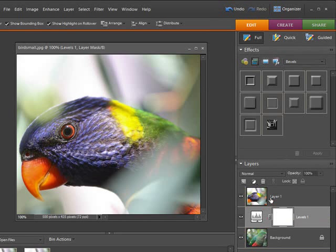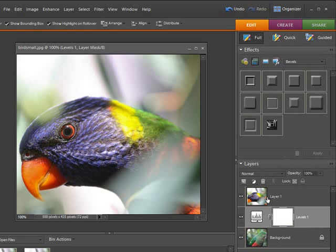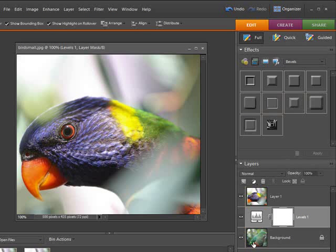To make this work properly we need to group layer one with the adjustment layer. This will allow us to make some edits to the adjustment layer which will blend in with the background image.